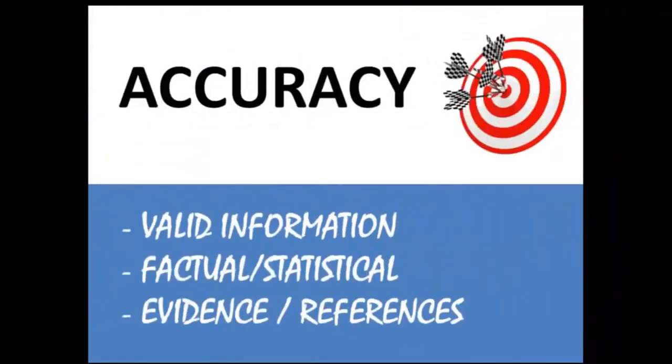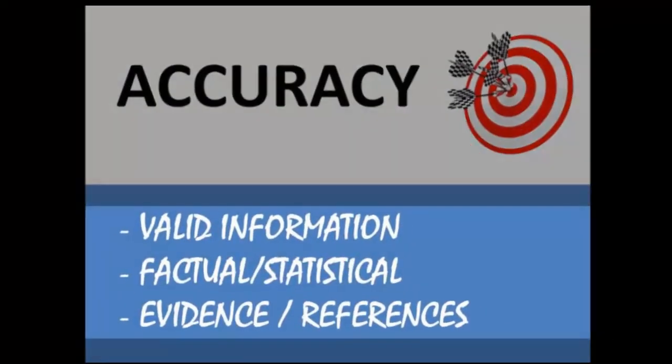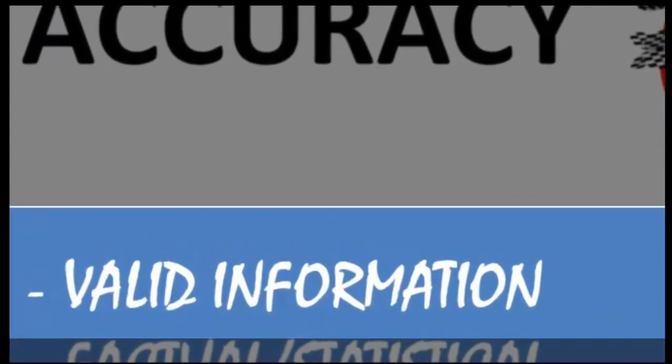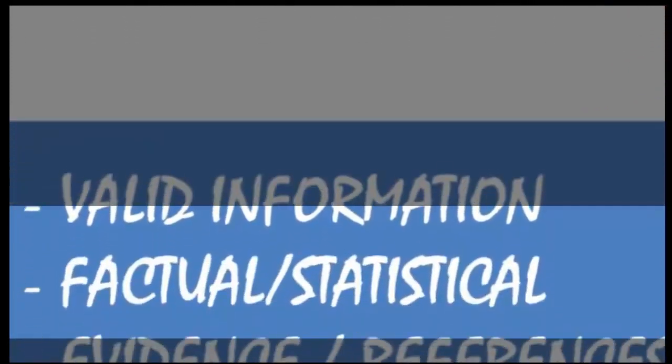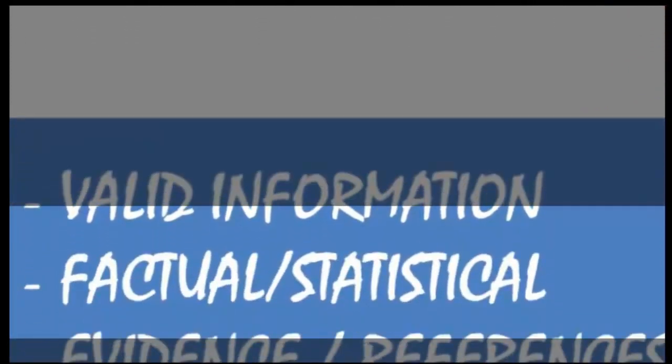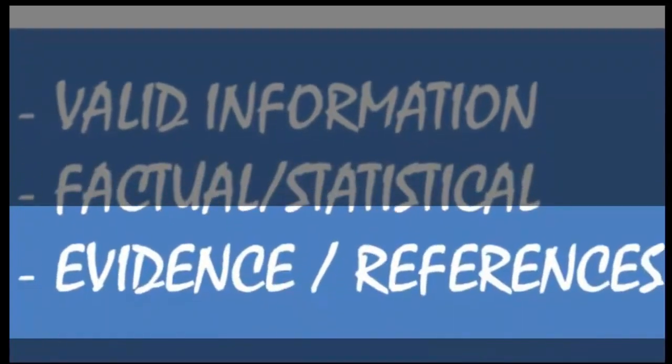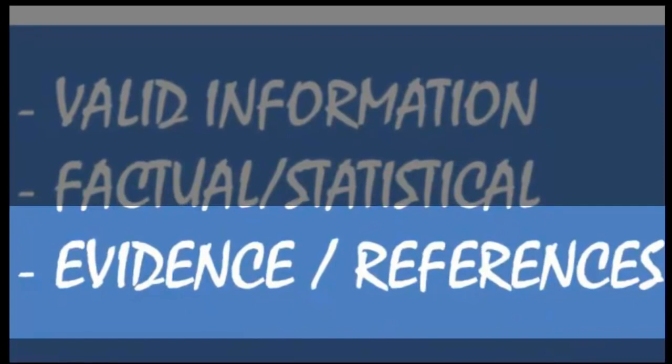Accuracy. If the information presented looks wrong, it probably is. Try and find research that has factual or statistical information supporting what is presented. A big clue is whether or not the person has included references and whether or not these references are any good.